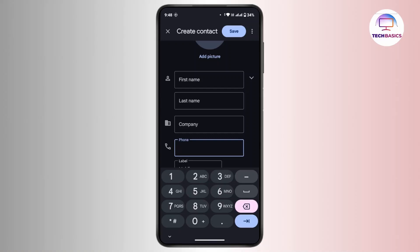Once you're done filling in this form, you have to simply tap on Save from the top right corner, and with that the contact is now saved in your Botim account. That's all for today's video. Hope this video helps you. If you are new to our channel, make sure to like and subscribe. Thanks for watching and stay tuned for more upcoming videos.